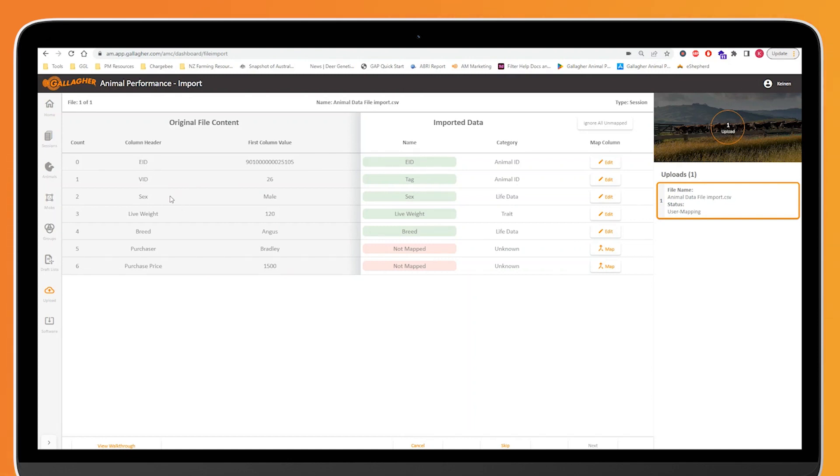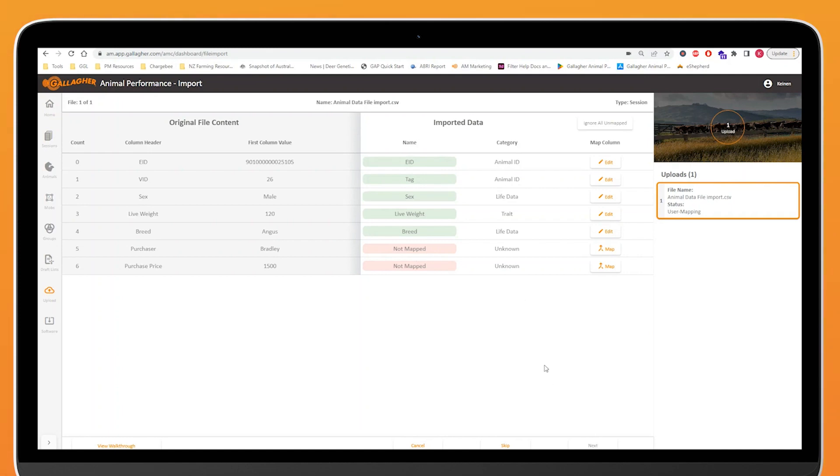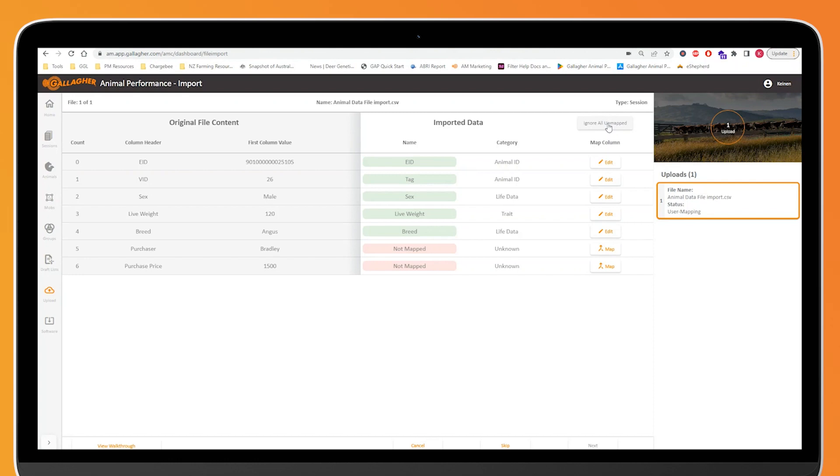So we can see EID, VID, sex, live weight, breed, all standard stuff. But then we also have purchaser and purchase price which, if we look on the right hand side here, we can see hasn't been mapped to anything. In order for us to proceed, we can see I can't click on next. In order for us to import this data, we either need to ignore things that haven't been able to be mapped or we need to make sure that that data is mapped to a trait, a life data, and activity in order to bring it into the system. If we did click ignore, it won't bring it in.